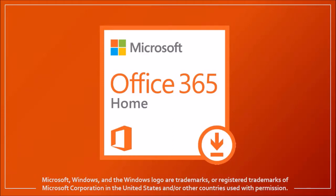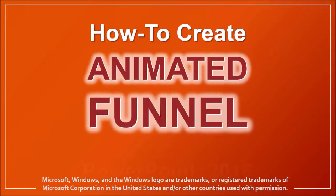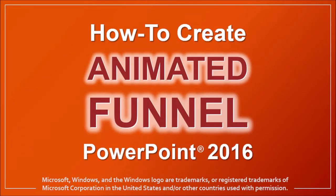Hey guys, Anthony here with a tutorial on how to create an animated funnel in PowerPoint 2016. Here is an example of an animated funnel I created, so let me show you how.